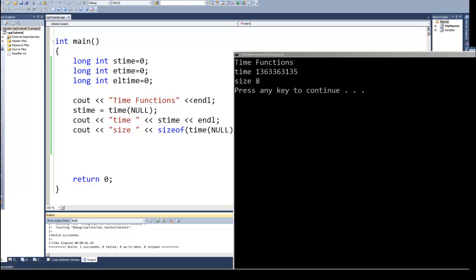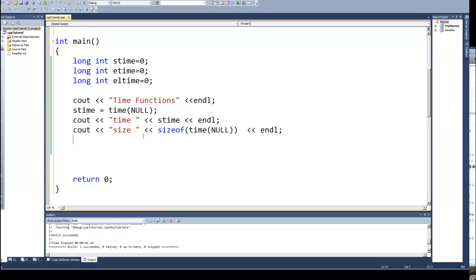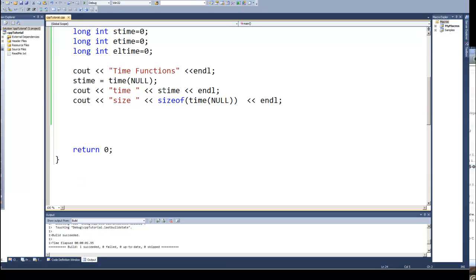But most new systems today use the eight bytes to store the time, and by using eight bytes we're not going to run out for thousands of years. So that's again the number of seconds that have elapsed. Now what I'm going to do with this is that stime was the starting time that I put in, in this case, and we saw that numeric value.